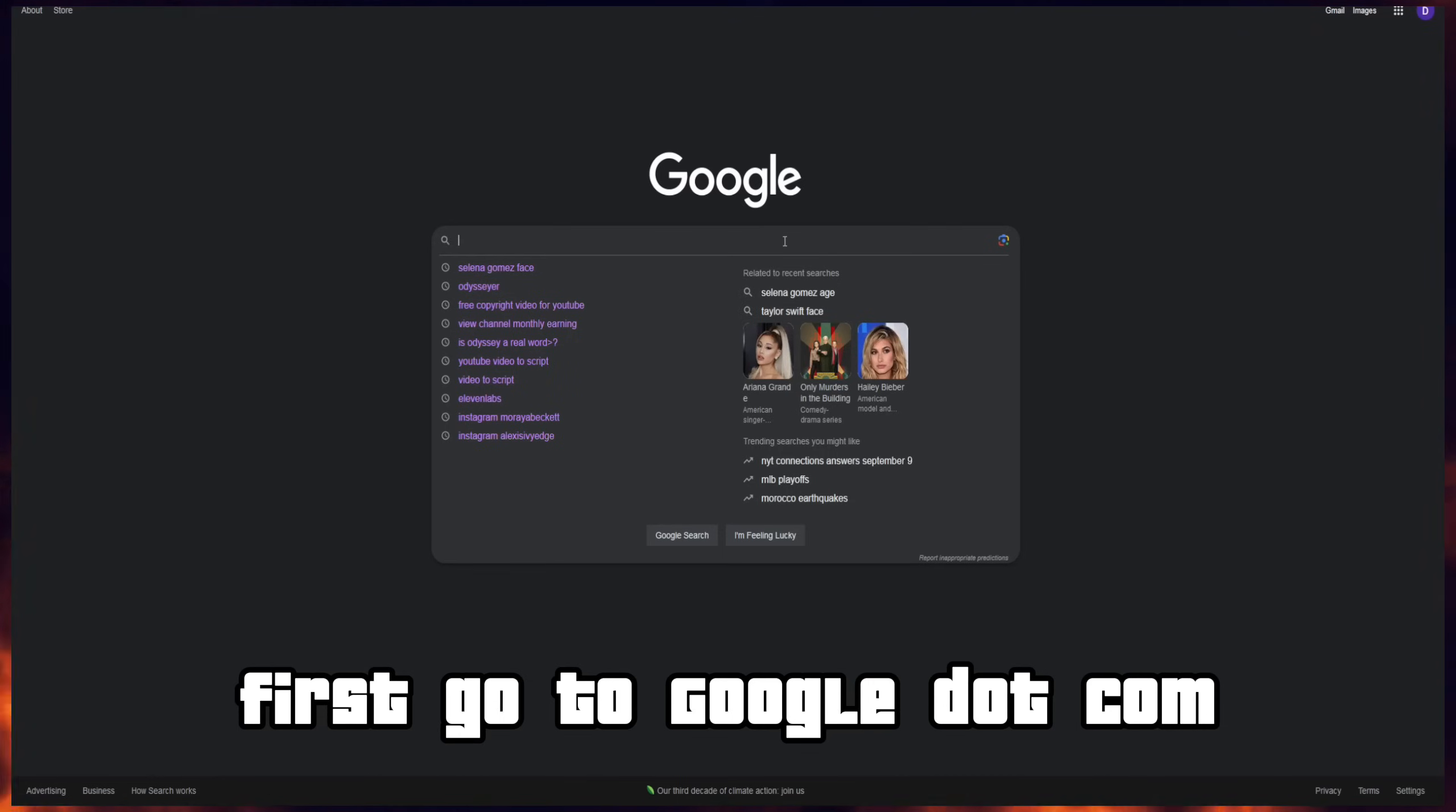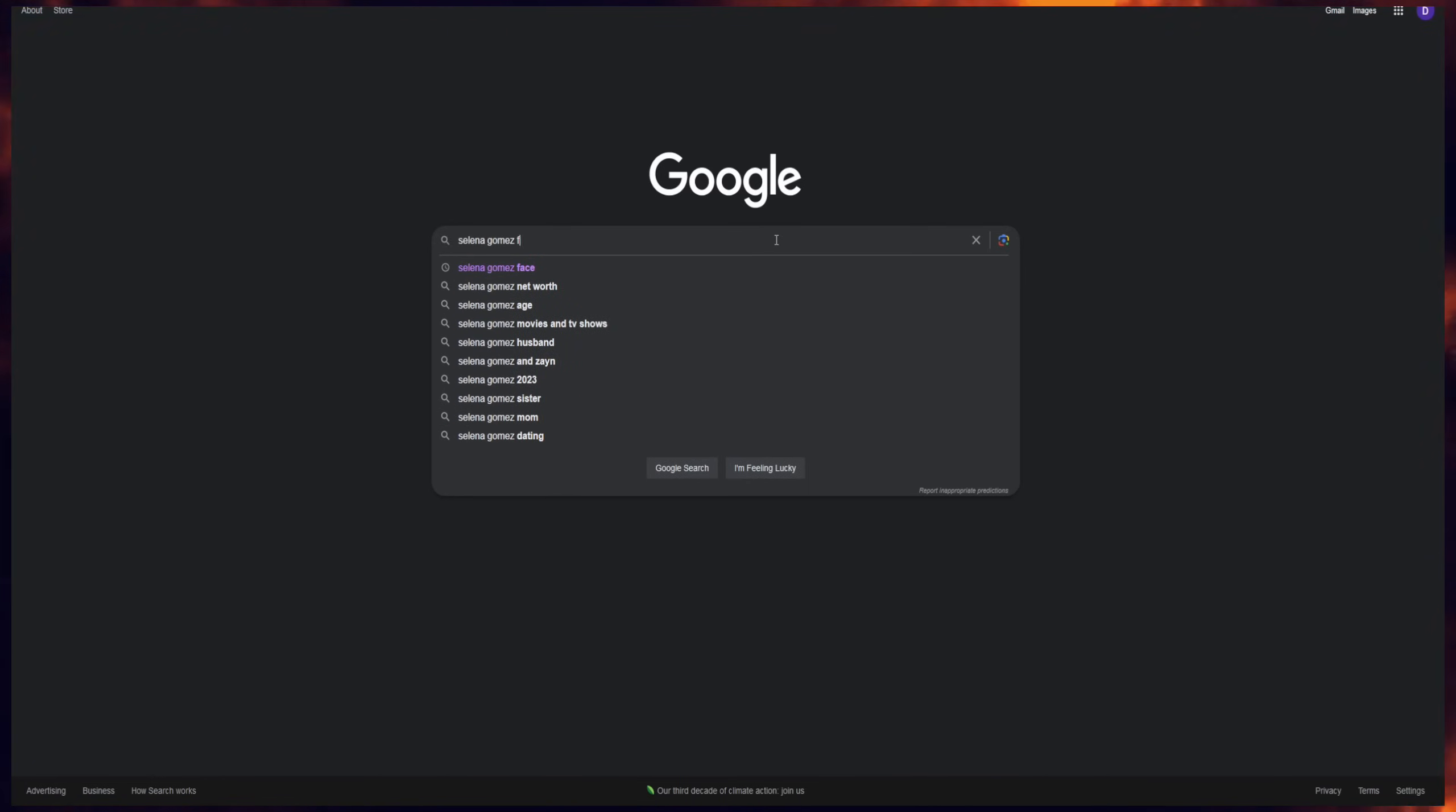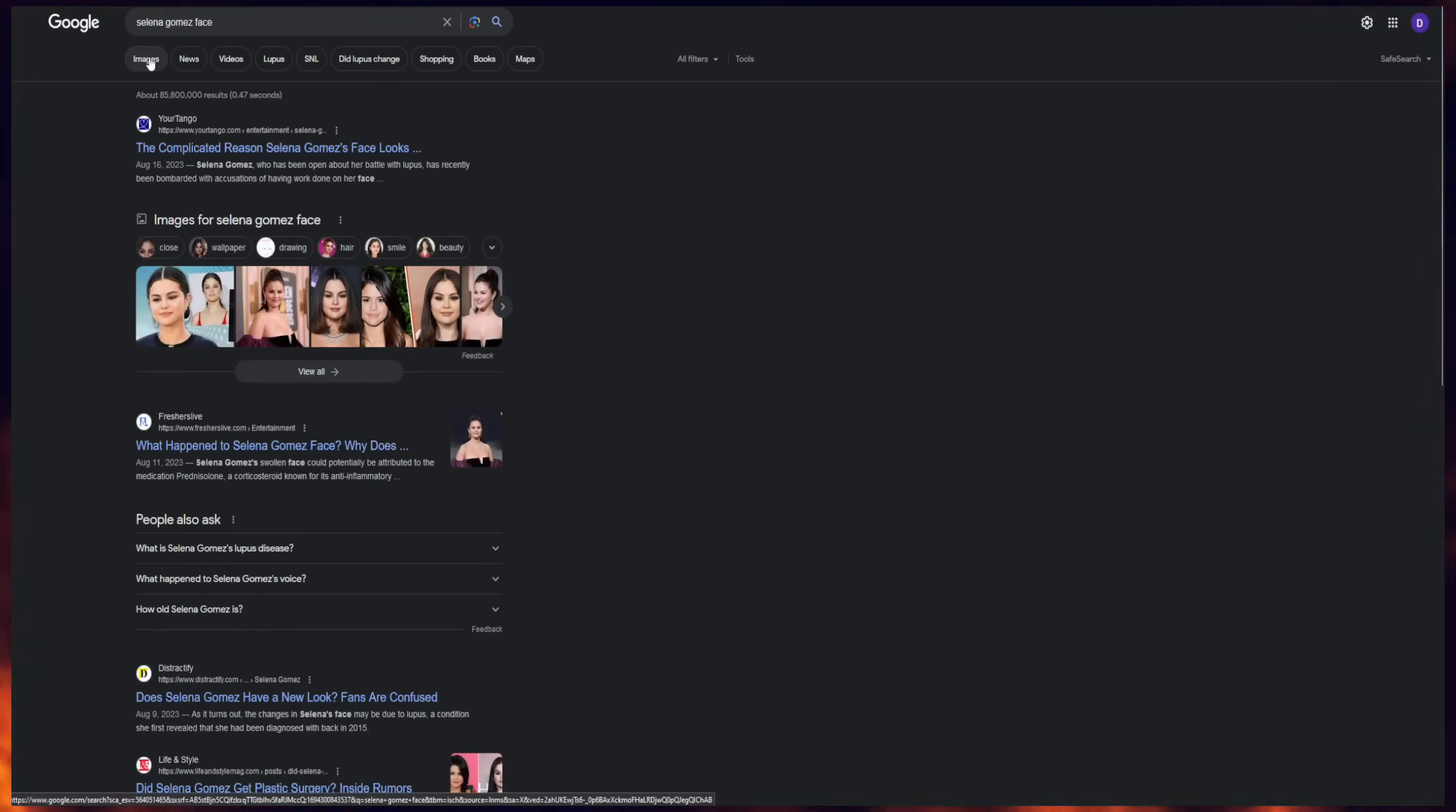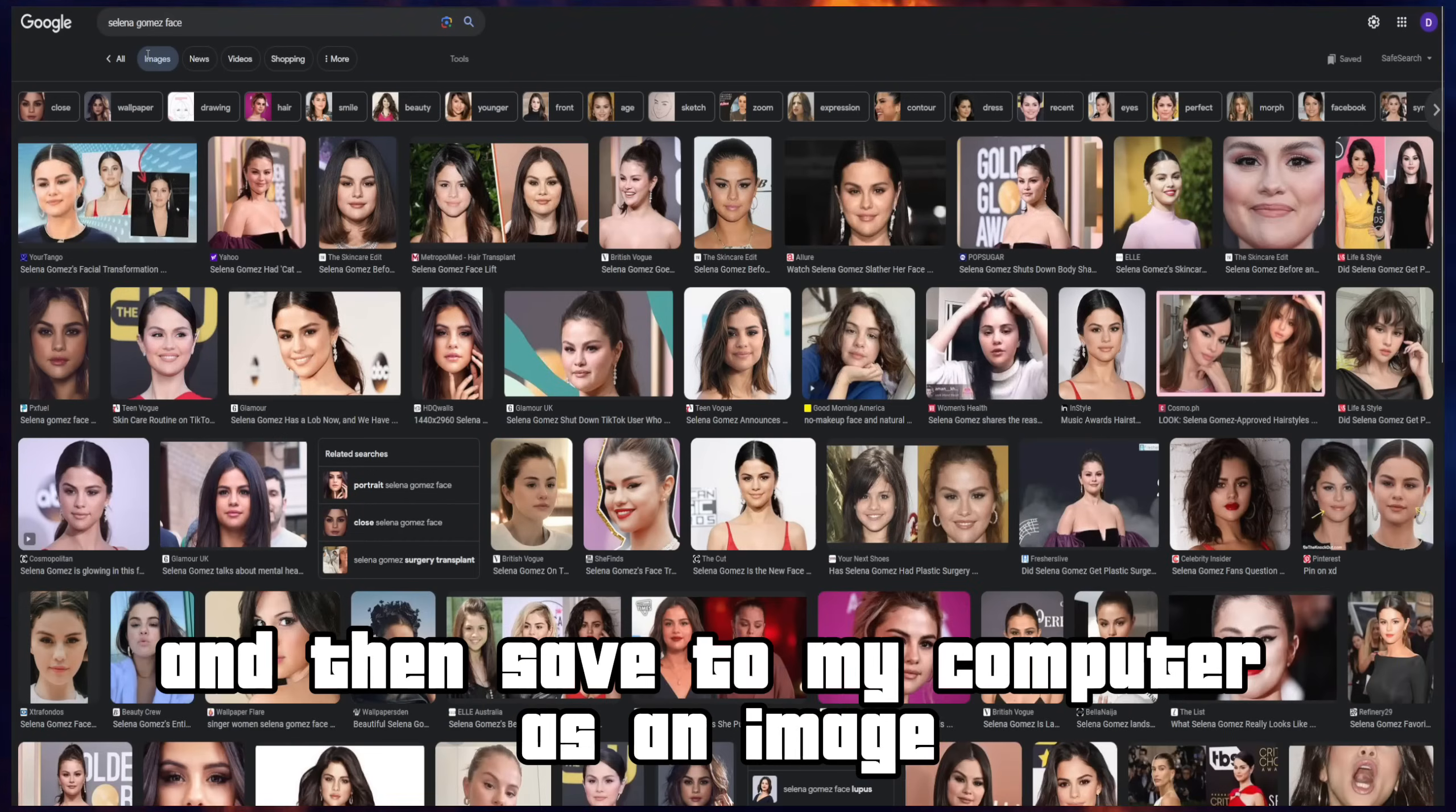First, go to Google.com and type in a face that you would like to use. In this case, I'm going to search for Selena Gomez face. Watch me find a face that I like and then save it to my computer as an image.